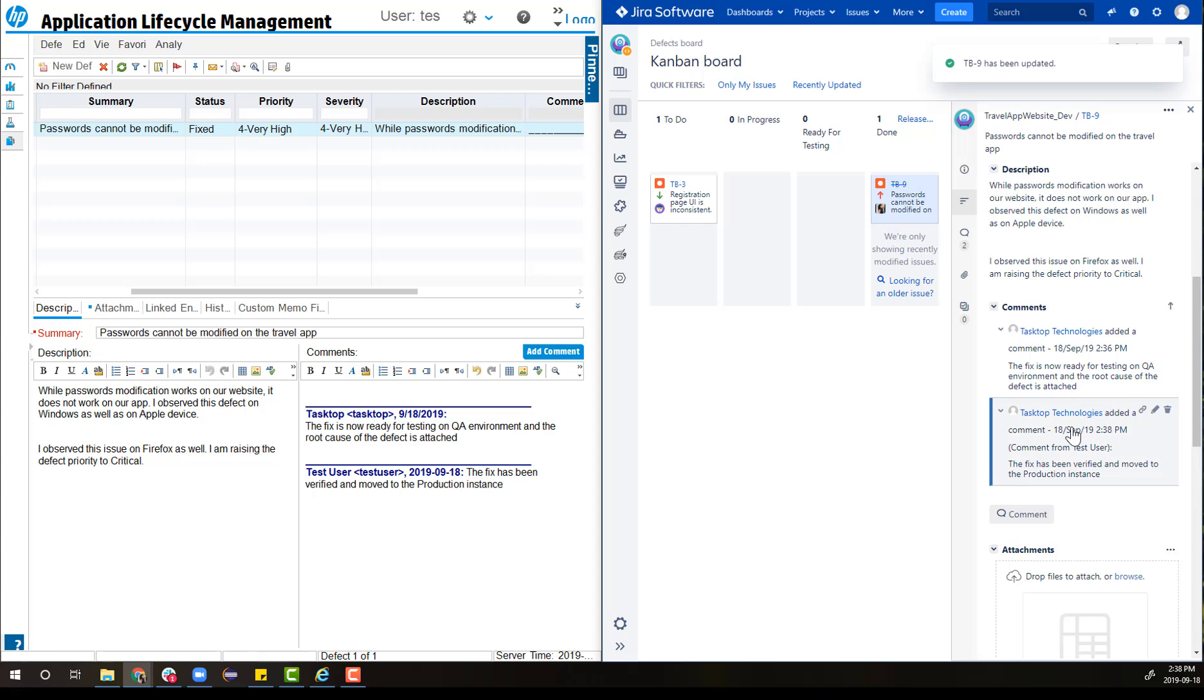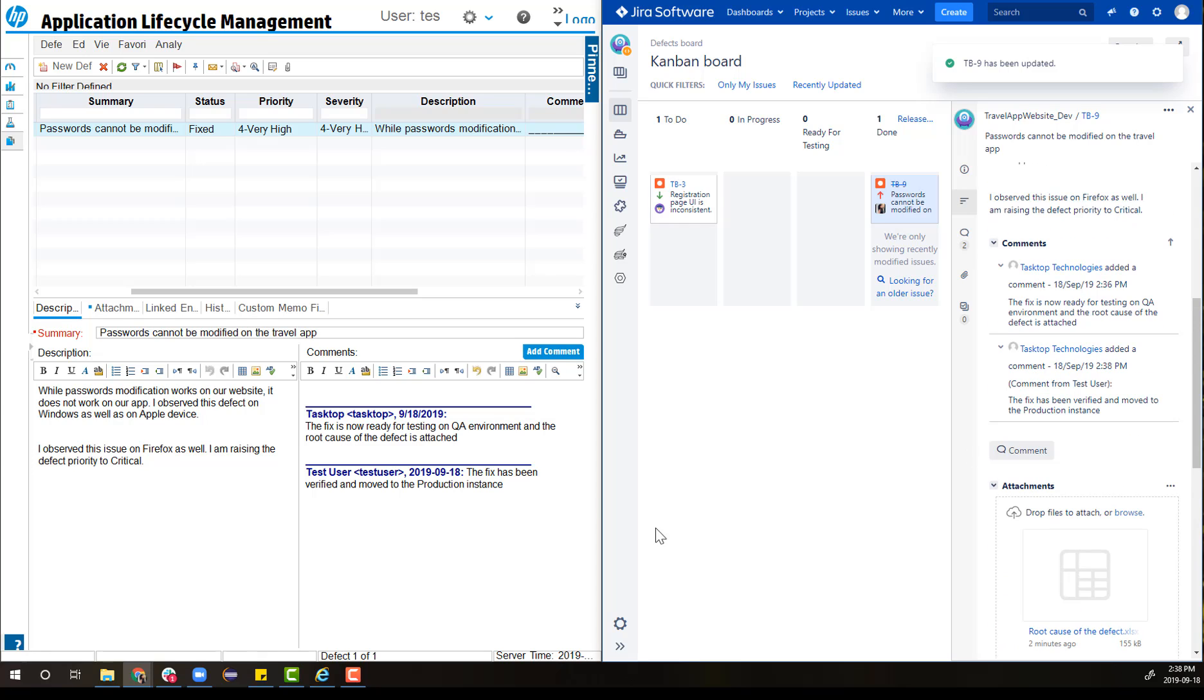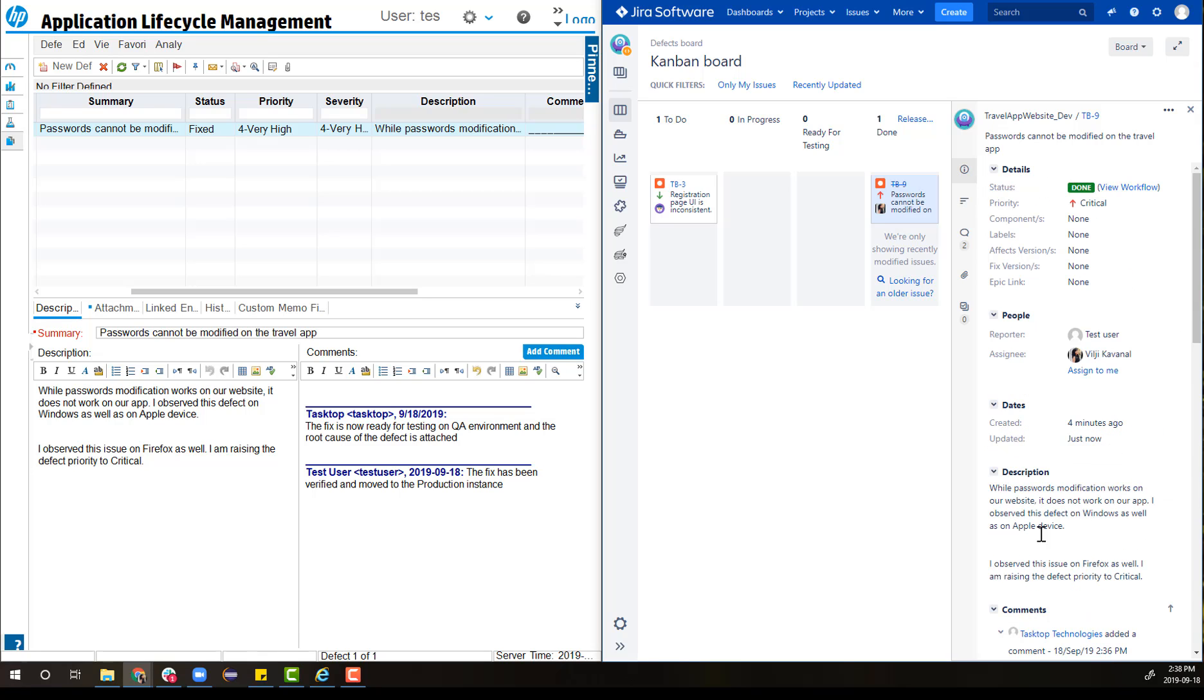Back in Jira, because the tester changed the status to fixed, Tasktop automatically moves the Jira bug to Dev Done. You can see the comments of the tester as well. The developer goes ahead and adds the fixed version to Hotfix.